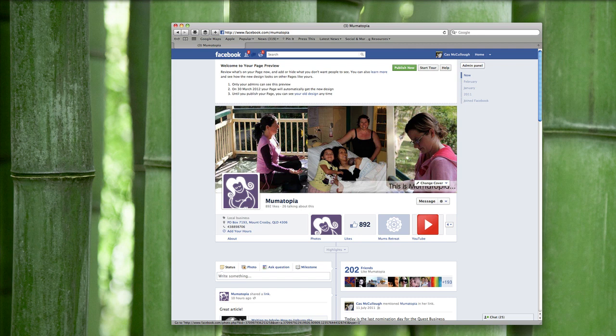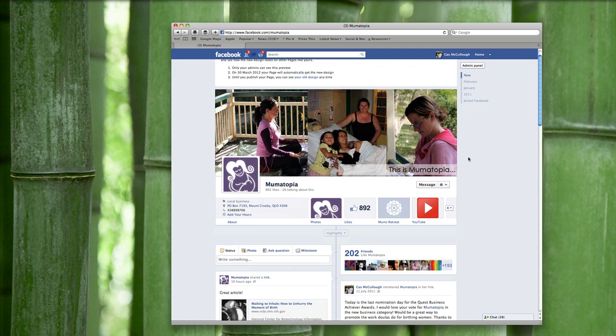With the cover image, Facebook is actually being very strict about what you can put in it. They're saying no coupons, no ads, no call to actions — nothing that sounds like an ad, looks like an ad, or smells like an ad. They want you to use images that reflect your business and minimal text. In keeping with this, I've used some images from my business — beautiful images from our last mum's retreat and from a birth I recently attended, all with people's permission — and just put a tagline: this is Mumotopia. You can read about the restrictions on timeline cover images on my blog.